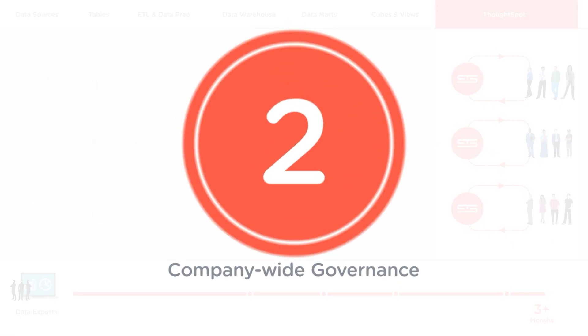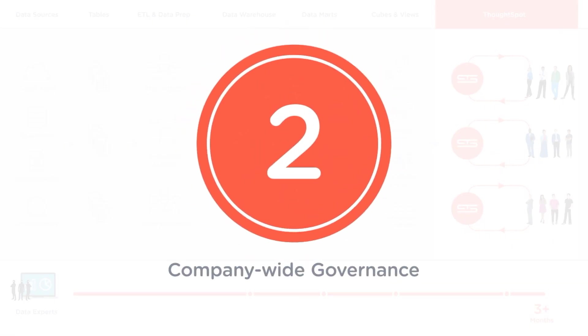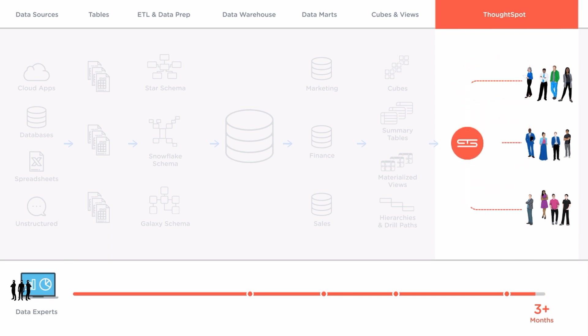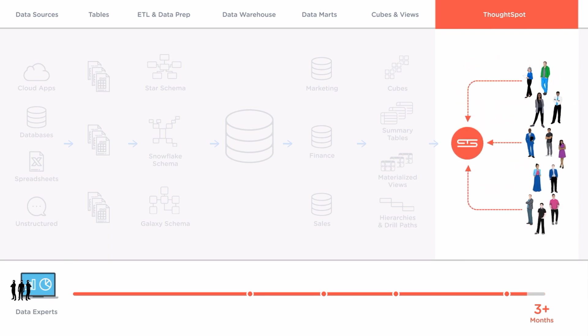Second ThoughtSpot provides company-wide governance within a single platform making it easy to deploy a shared metadata model to every user complete with row-level security.